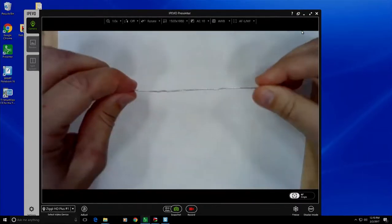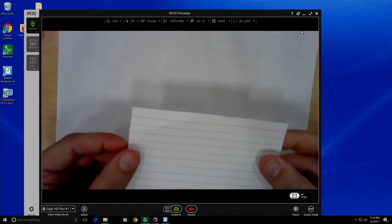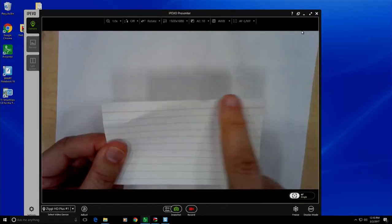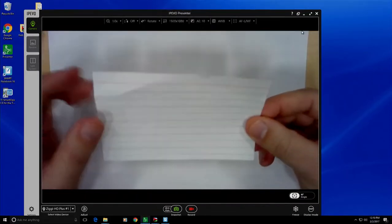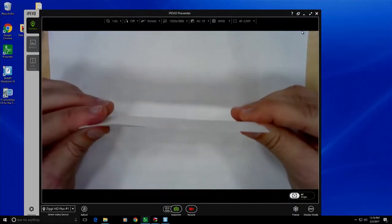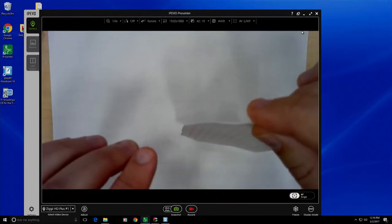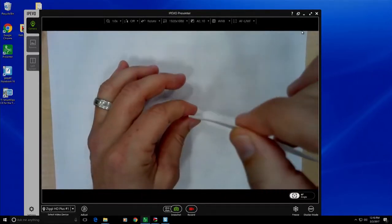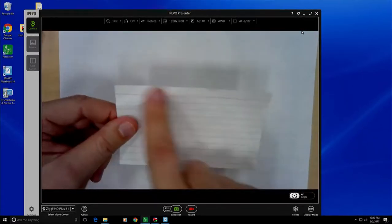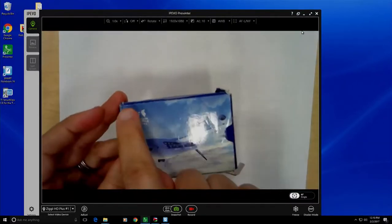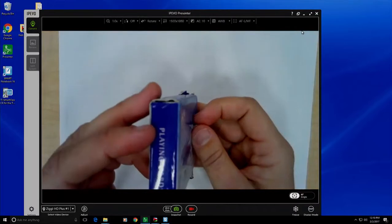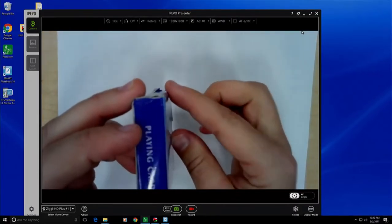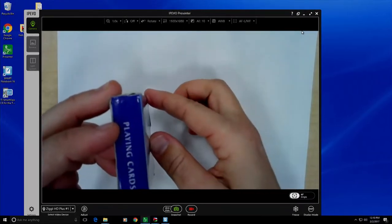This doesn't just apply for lines — it also applies for lines that make up the edges of something. The line that makes the edge of this index card similarly has a different view if you look at it from 90 degrees. We're just thinking about this line. You can still see it from 90 degrees, but if I turn and rotate it, the line almost disappears if the card is straight.